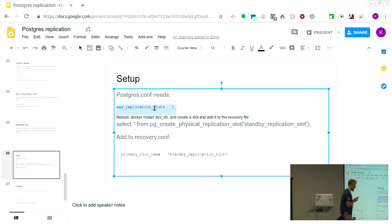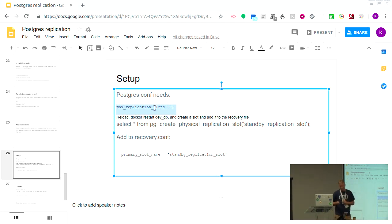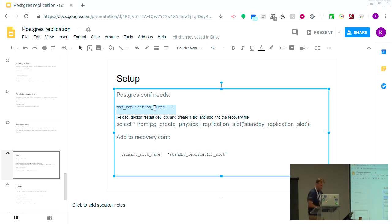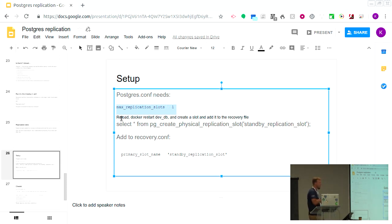Do note: as soon as you run a replication slot, if your slave goes down you run the risk of filling up your hard drive — that has also happened and I've also been called late at night. These things need to be monitored. You can just break the replication by dropping the slot — and it's a good idea to have that command ready, because when everything is down and everybody is screaming, Google feels slow.